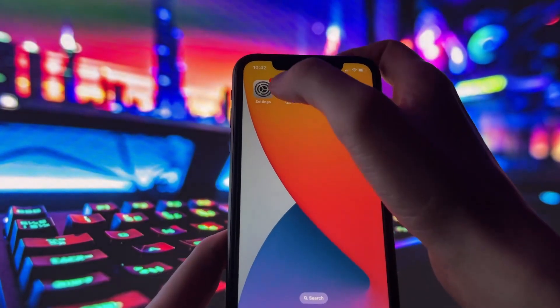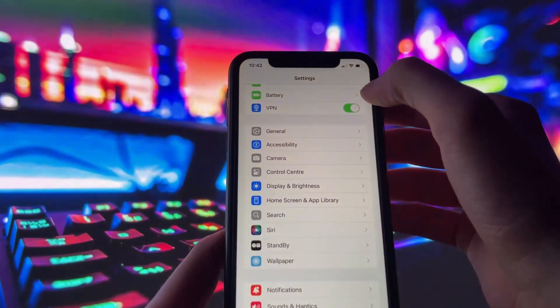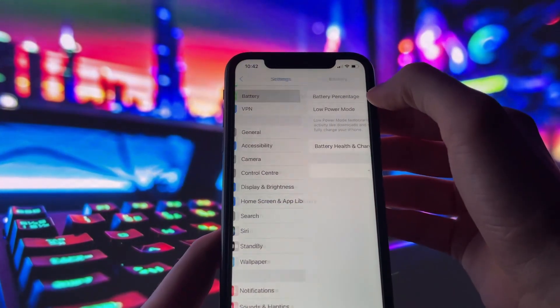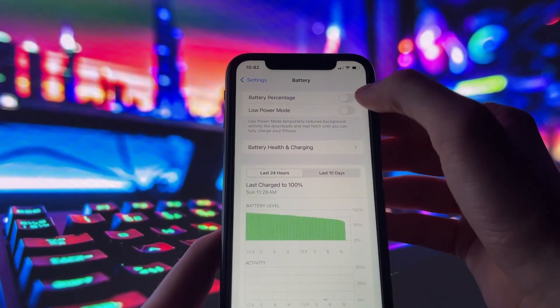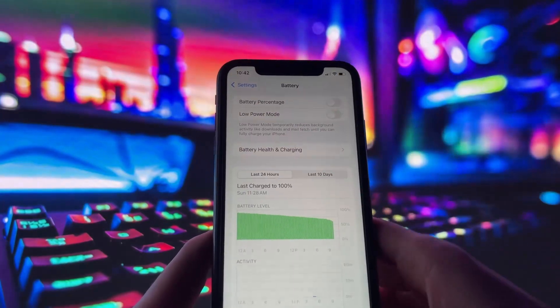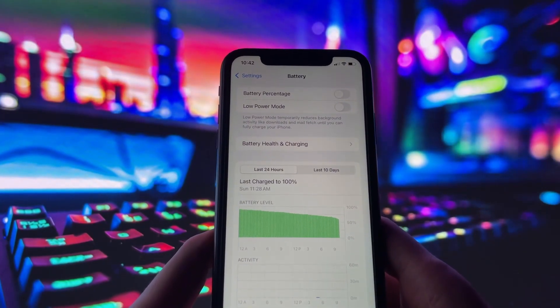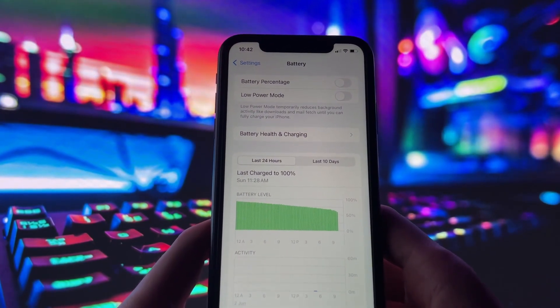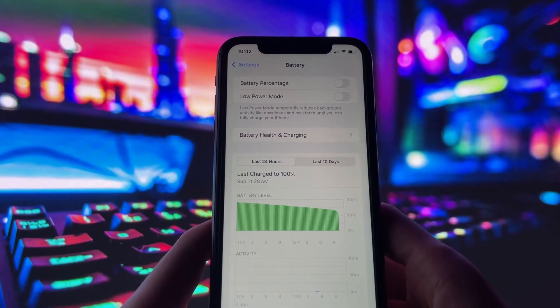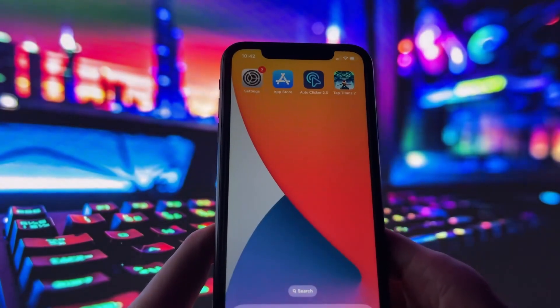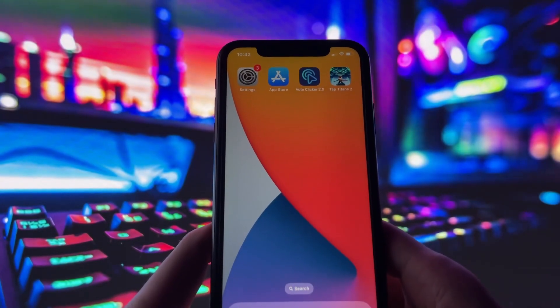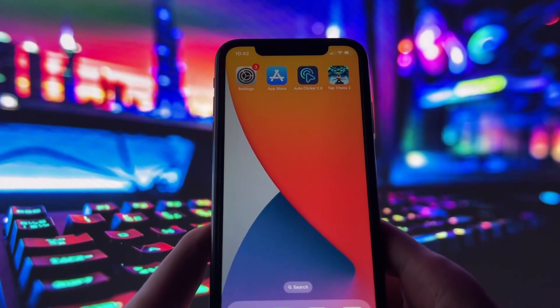Make sure Low Power Mode is turned off when using the autoclicker, as it may affect how it runs. If the app doesn't show up right away, restart your phone or check your device management settings to make sure the profile was installed correctly.